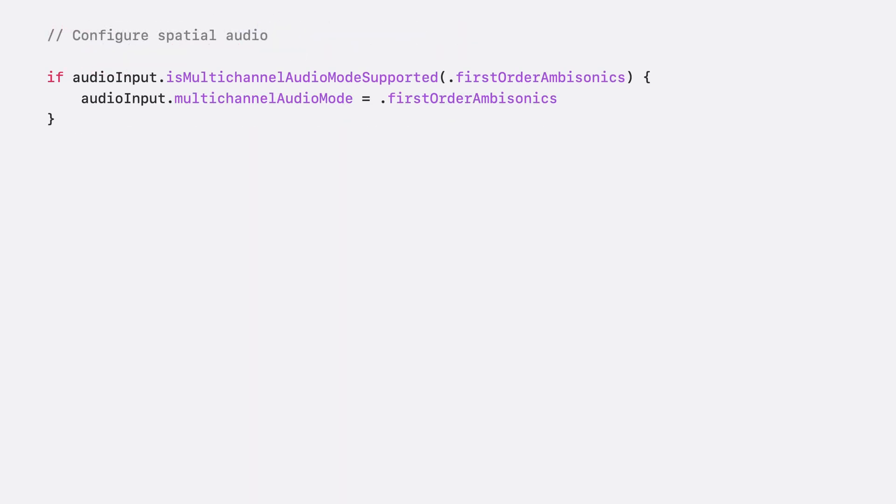To enhance the cinematic experience, we can capture spatial audio by simply setting first-order ambisonics as the multi-channel audio mode. To learn more about spatial audio, please check out this year's session, Enhance Your App's Audio Content Creation Capabilities.